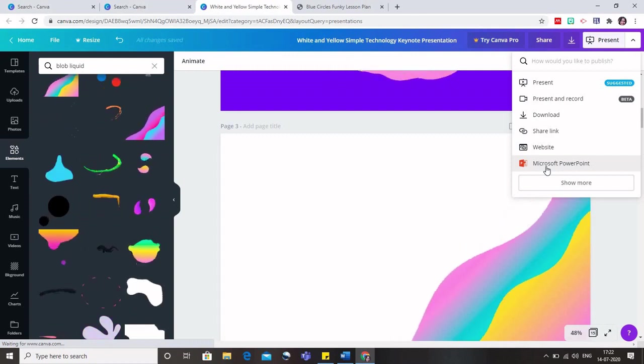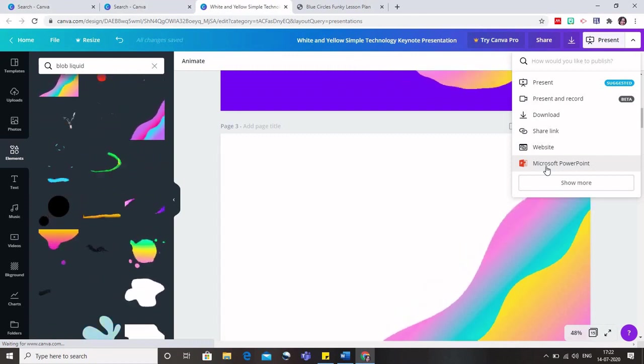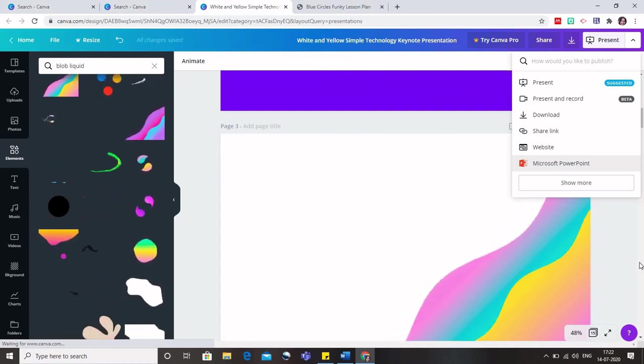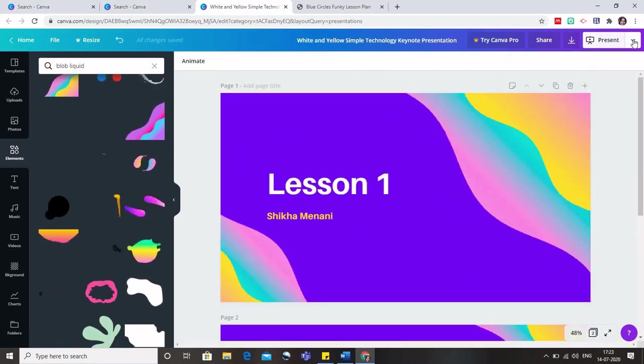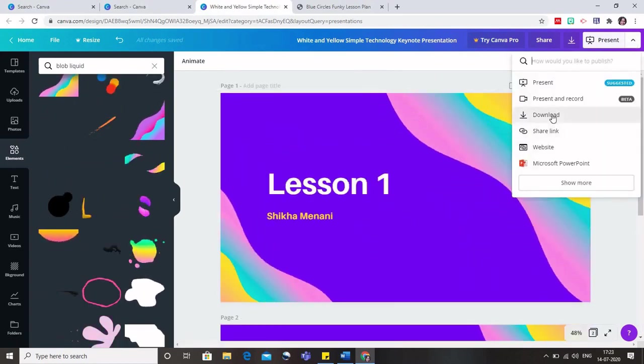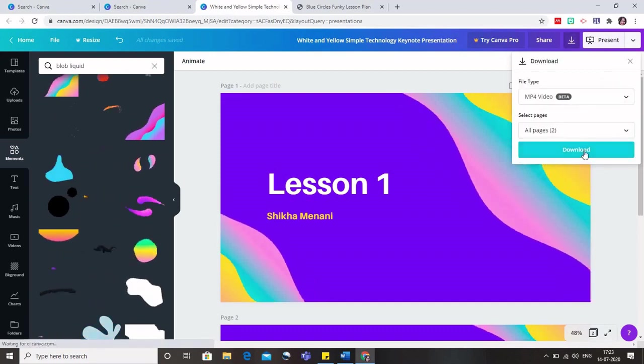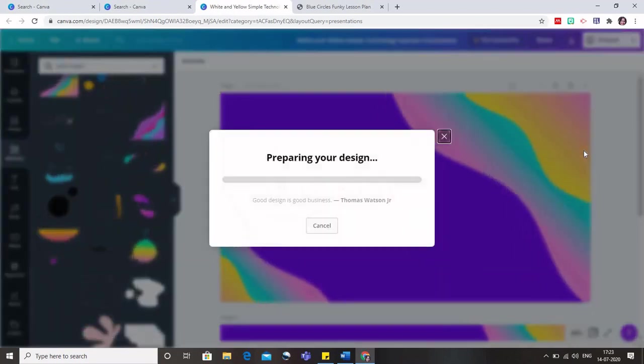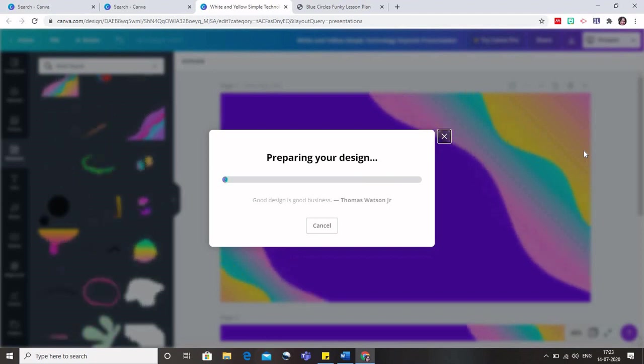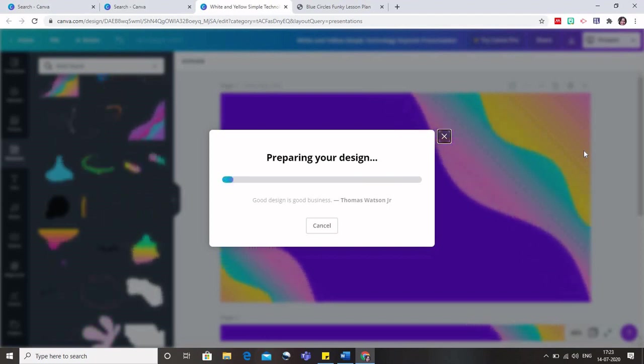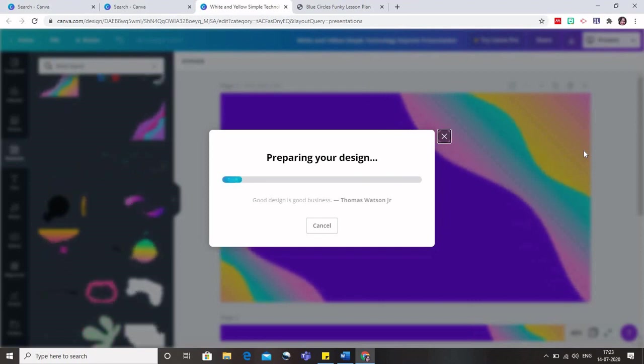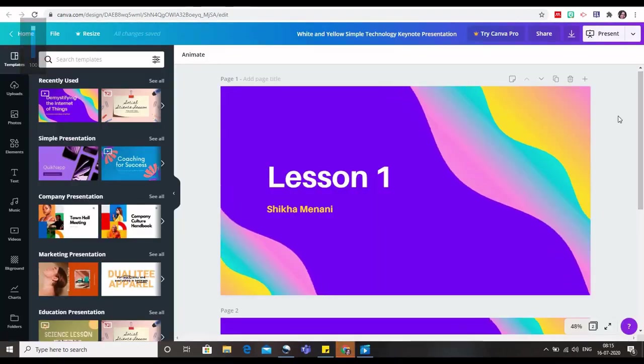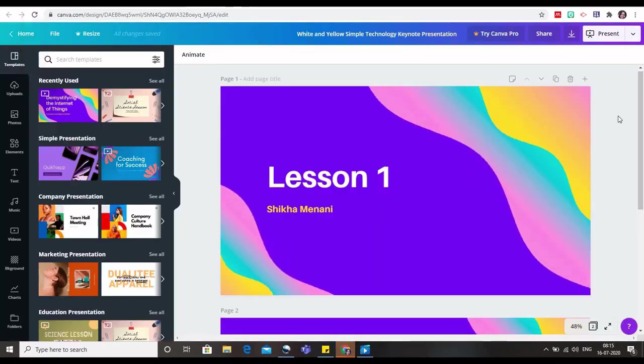But if I download it as a PPT, then all these animations are wasted. So I don't want that to happen. I will download it as a video. And this can be attached to your Google classroom. You can have all your lectures made via this Canva.